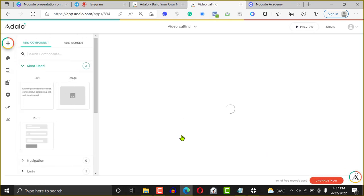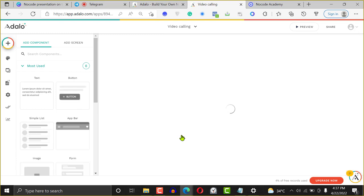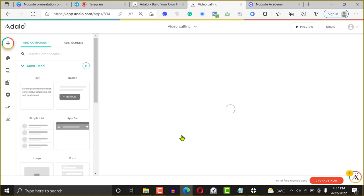One of the exciting things about Adalo is that you can even build a video calling application — like those medtech apps where you can call a doctor from your house. You can build those types of applications with Adalo, and it's very straightforward. You can build it within a few days.